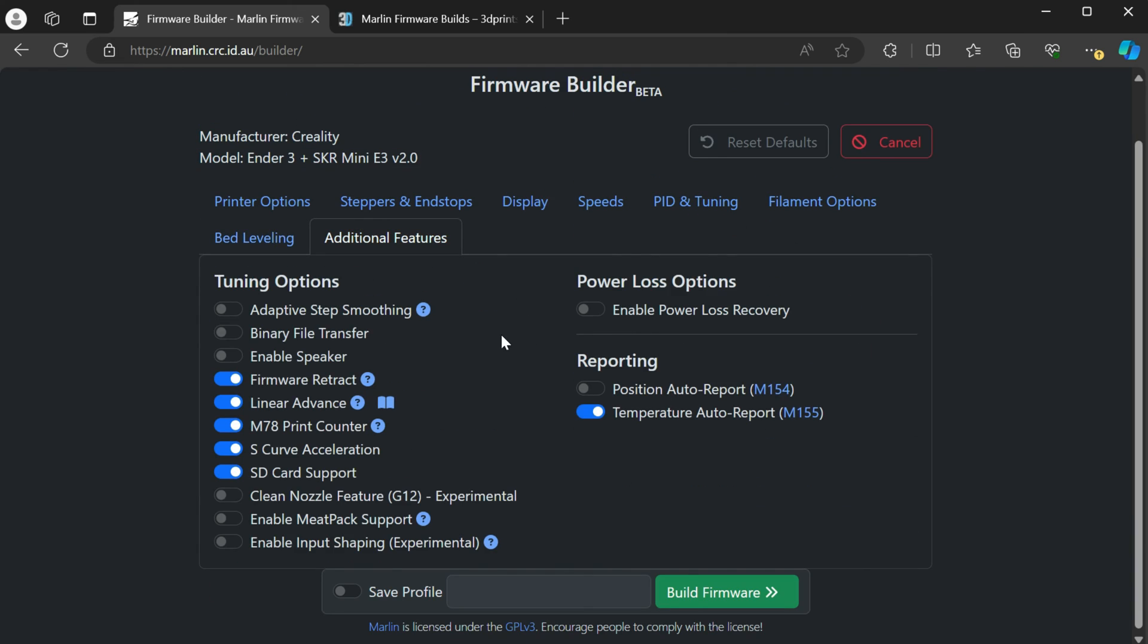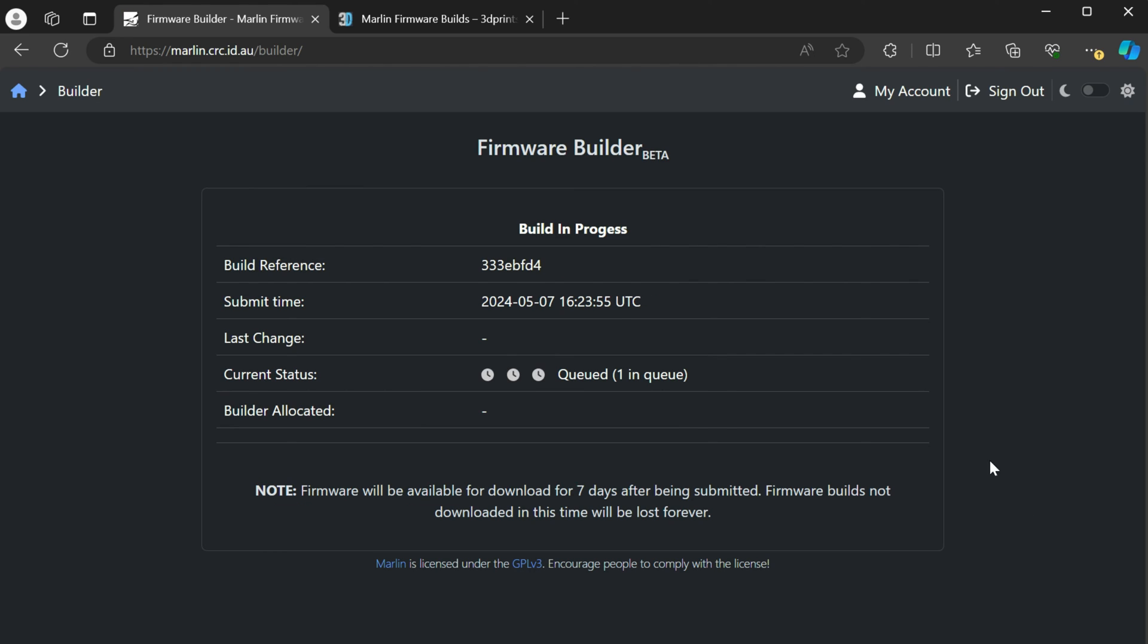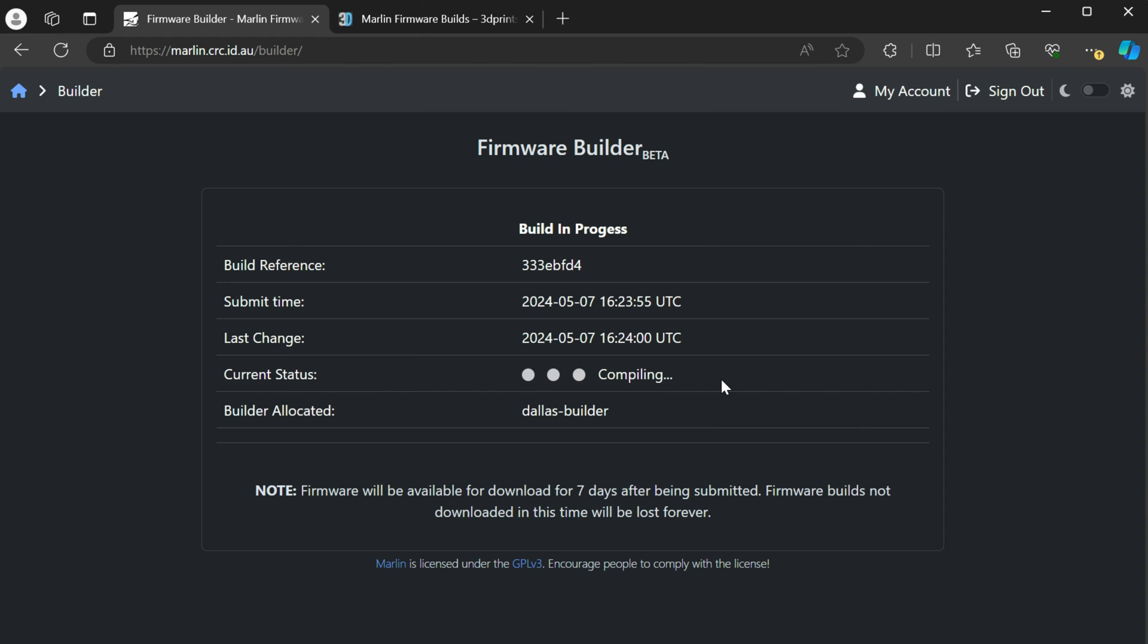And then they have some of the other additional features here if you want to enable any of those. But like I was saying, it's basically the configuration file all into one user interface that you just toggle things on or off instead of commenting them out. The important thing here is once you've made all your changes, go down to build firmware. And it's going to queue it up and build it for you. So you don't have to worry about installing VS code or really going through any of the plugins or worrying about any of the additional settings. It kind of just does it all for you.